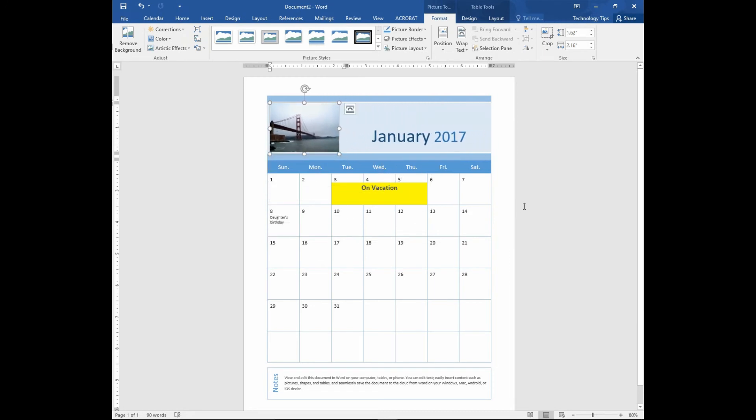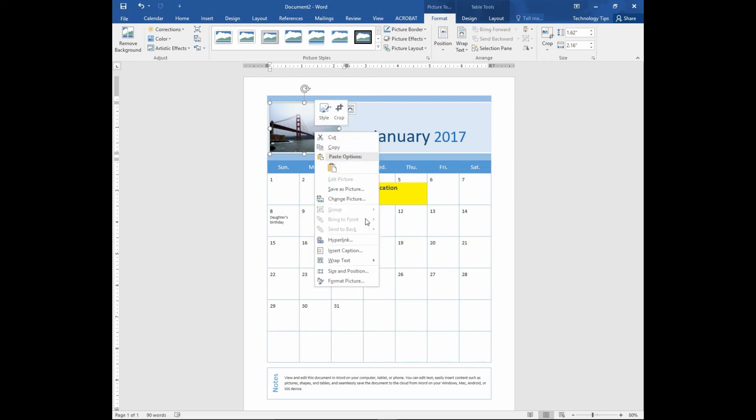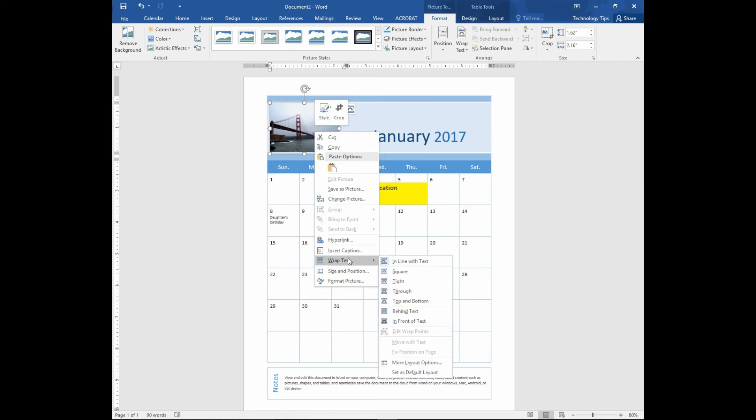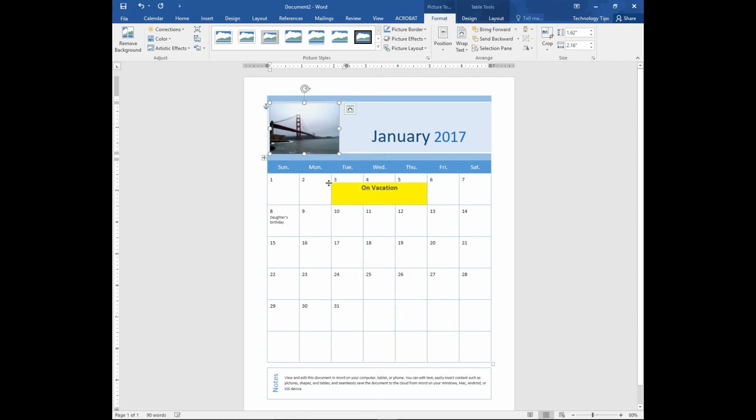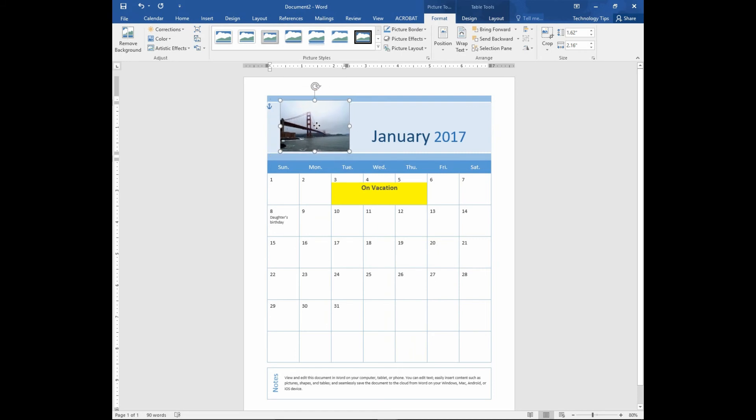There. If you need to move your picture around, do a right click and select Wrap Text, and put it in front of text. You can shift it around.